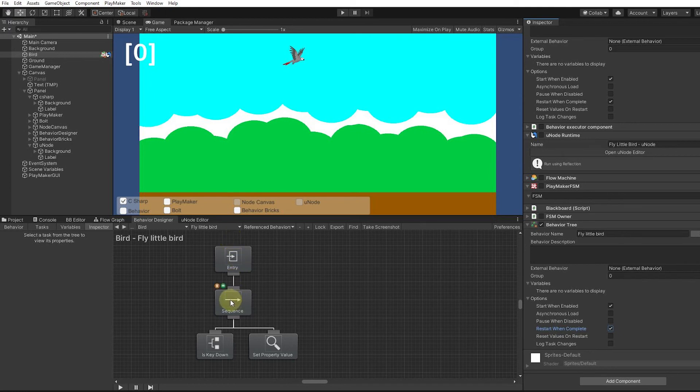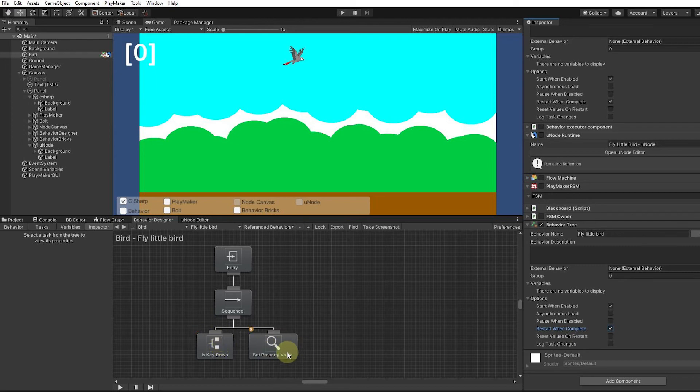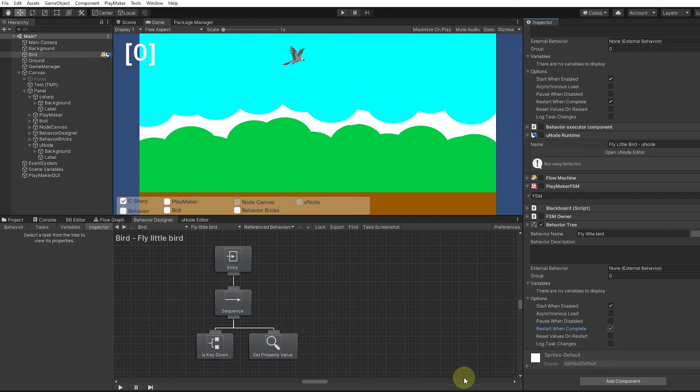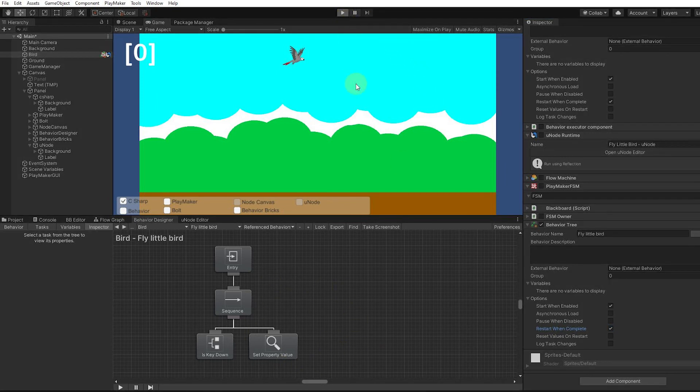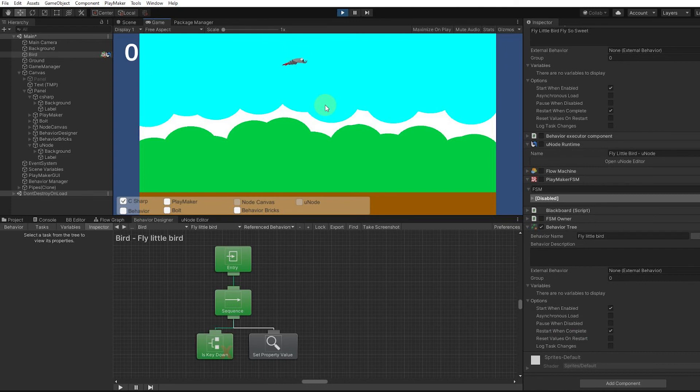When it starts, it's going to enter, it's going to run the sequence, but it'll wait here. As soon as you hit that key down, it's going to come here and set the property value. But if we didn't have this restart when complete, it would just fall out and be done. We need to keep it always restarting when complete.